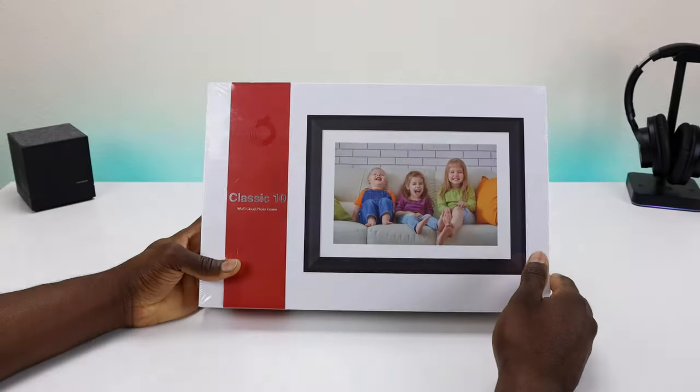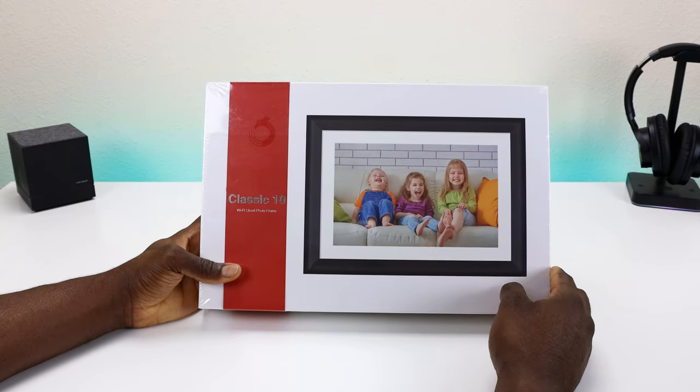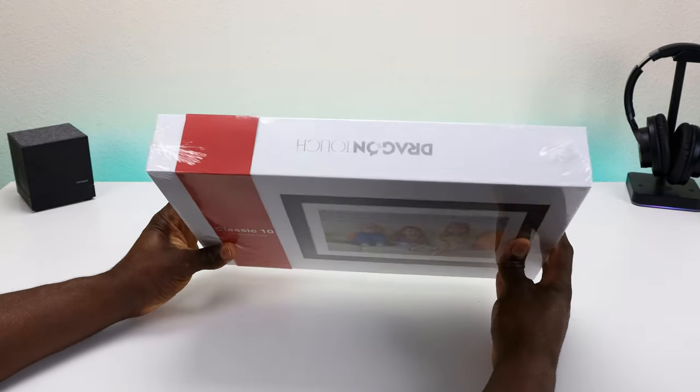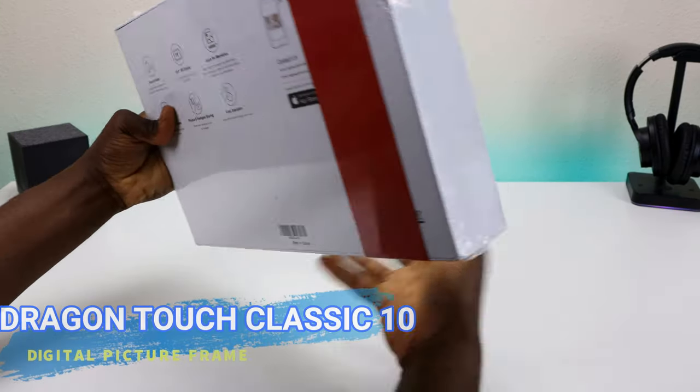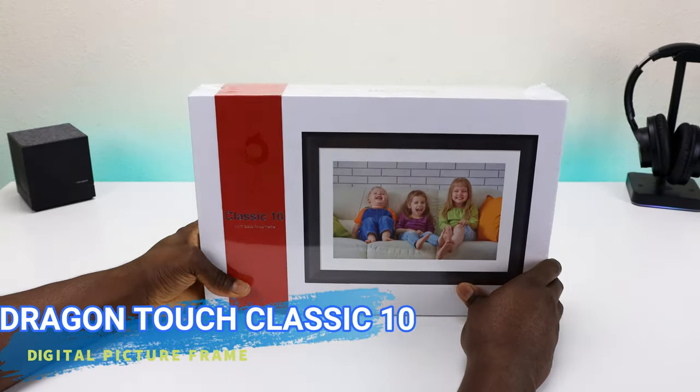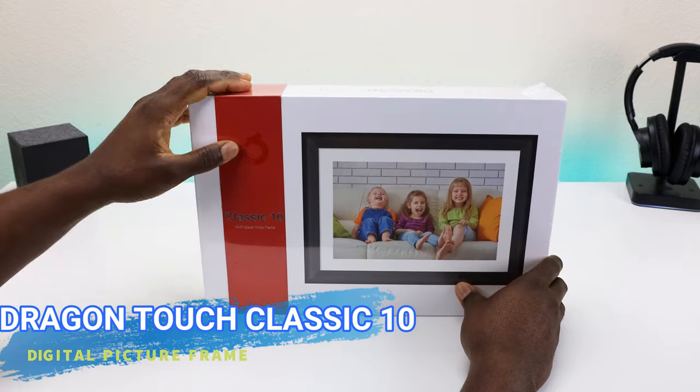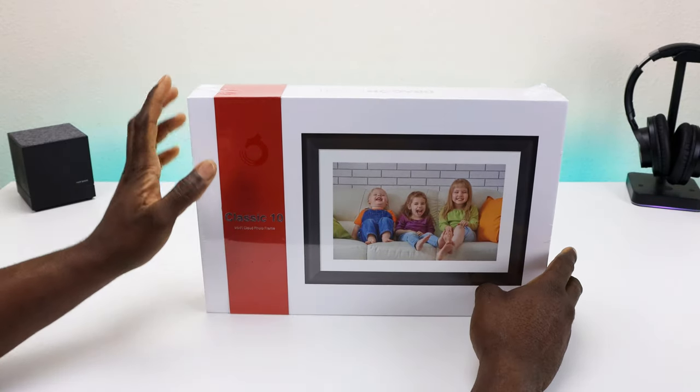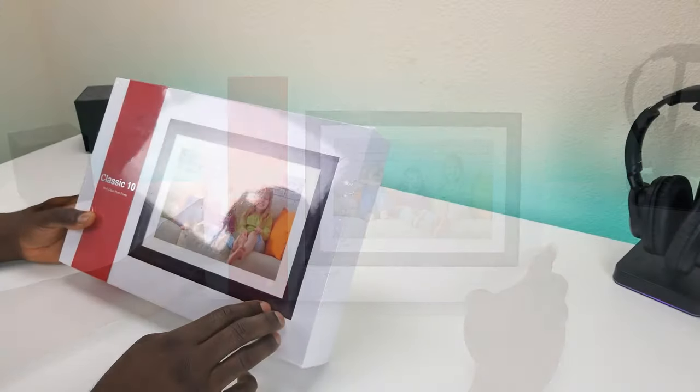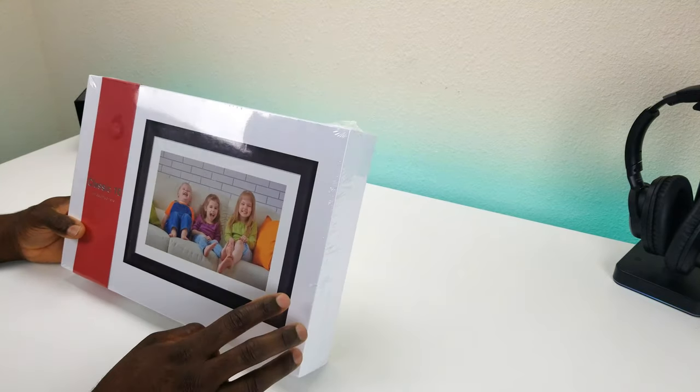Welcome back to the channel everyone, Triple M here. Today's video we're taking a look at a digital picture frame, and this one is from Dragon Touch. Now a little story about this picture frame - I was supposed to have the review done in time for Mother's Day. Long story short, wrong address sent to my neighbors and never saw that package again.